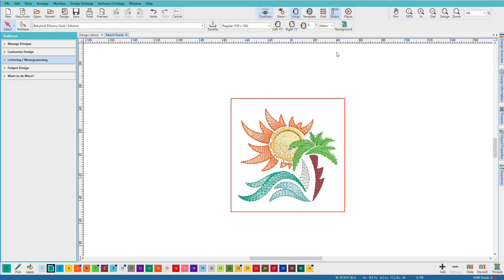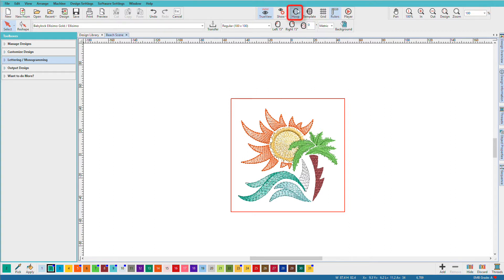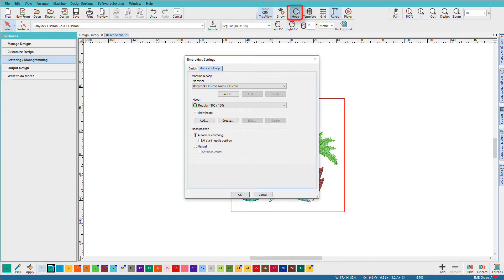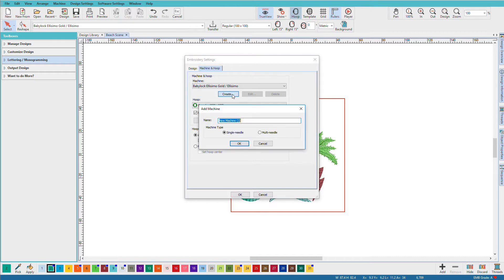Now suppose I get a machine that's not on this list. What do I do then? Or maybe I get a new hoop. Well to do either one of those things, I'm going to right click on the hoop icon on the toolbar, make sure I have machine and hoop selected. I'm going to click on create.